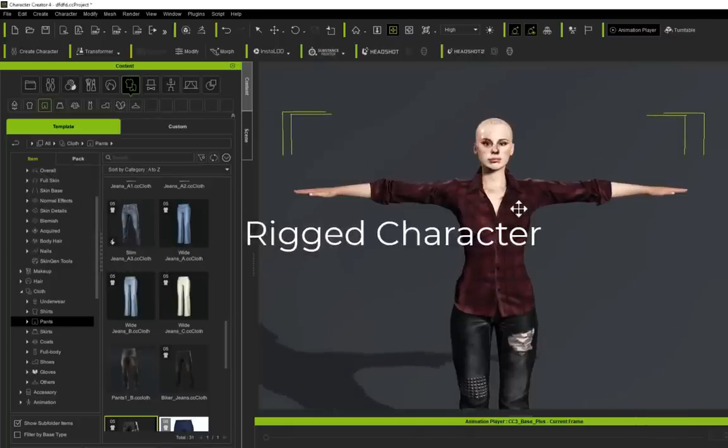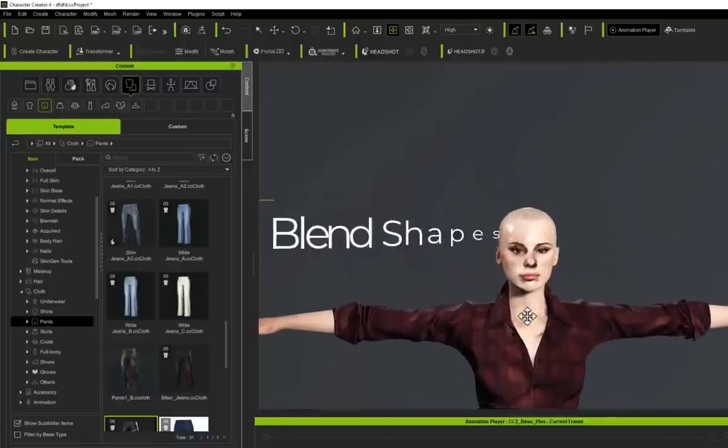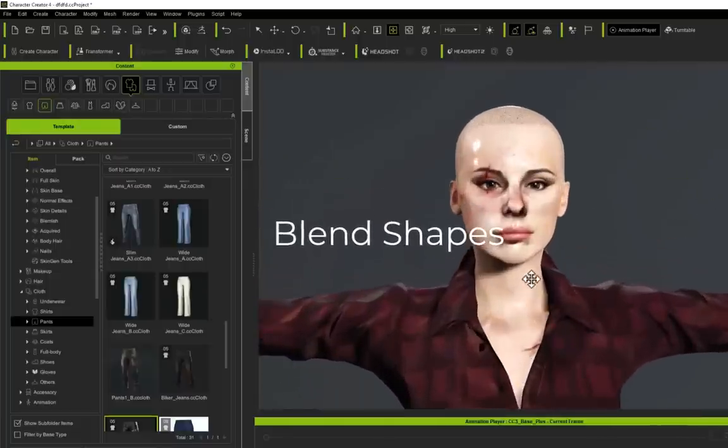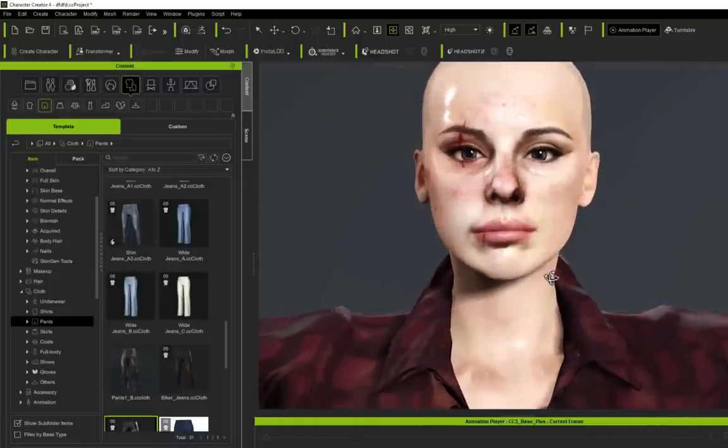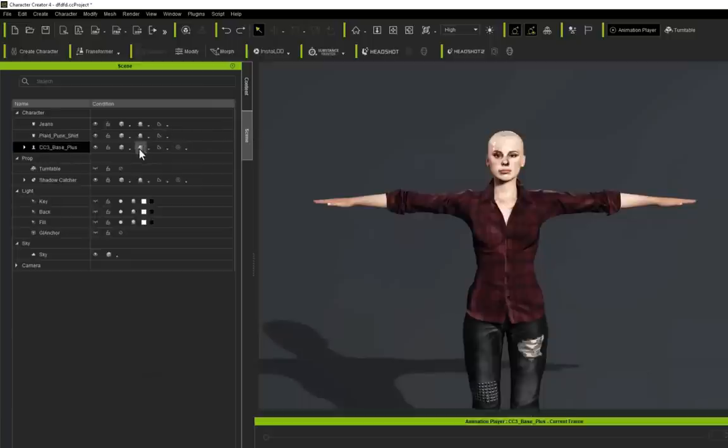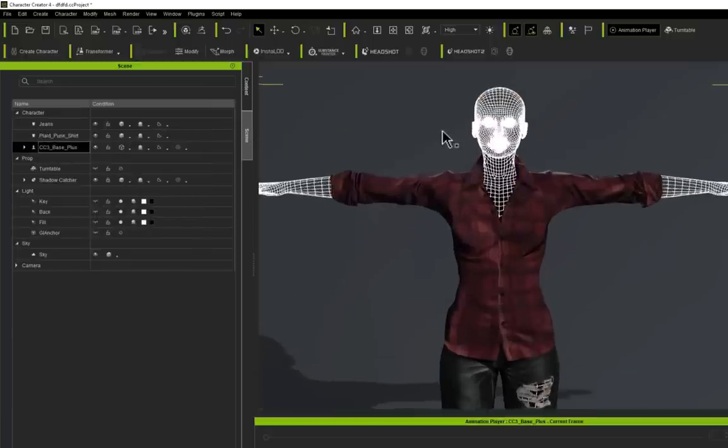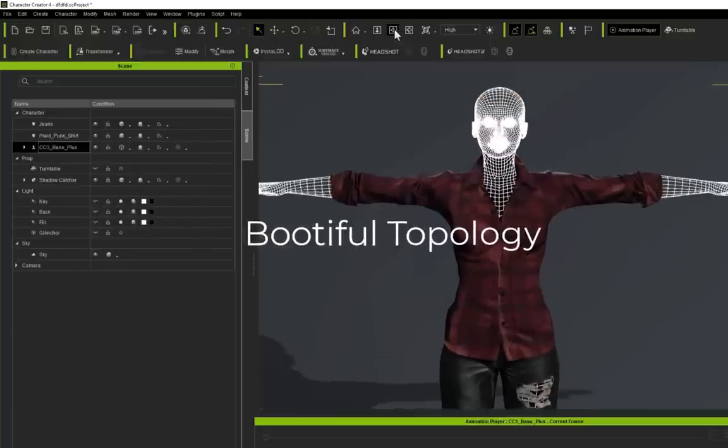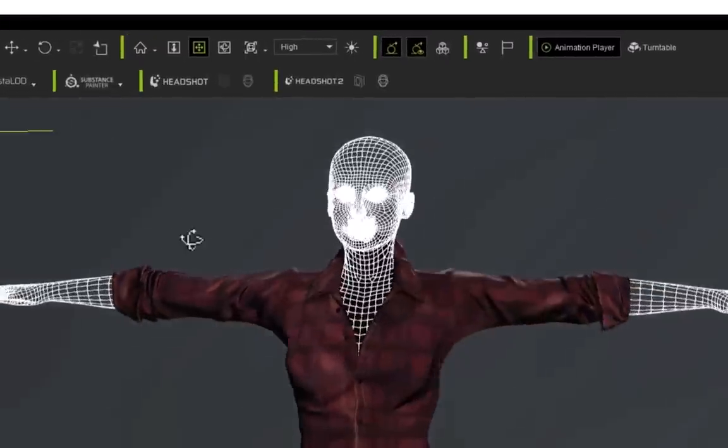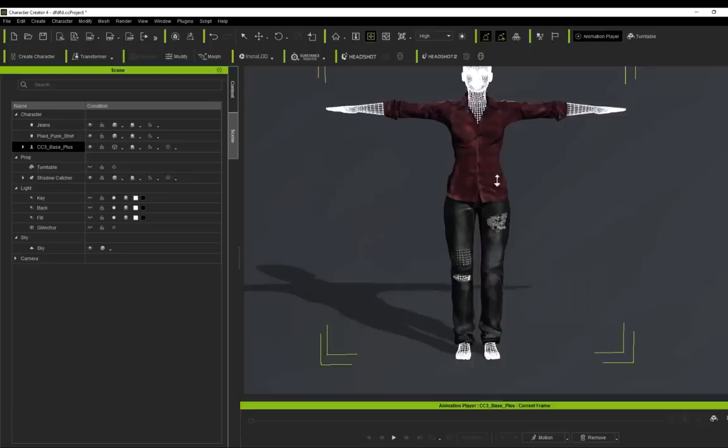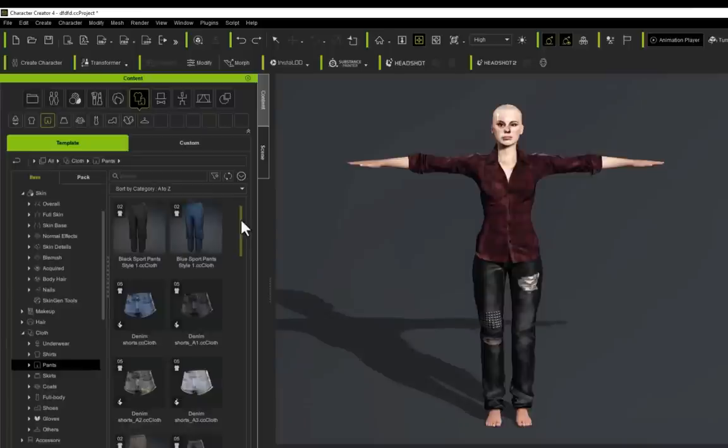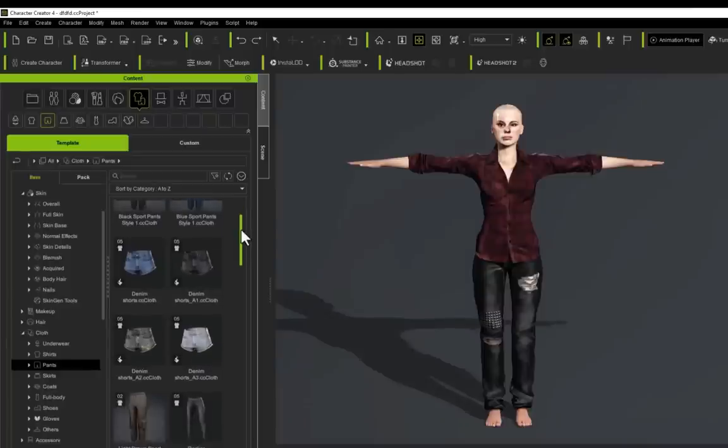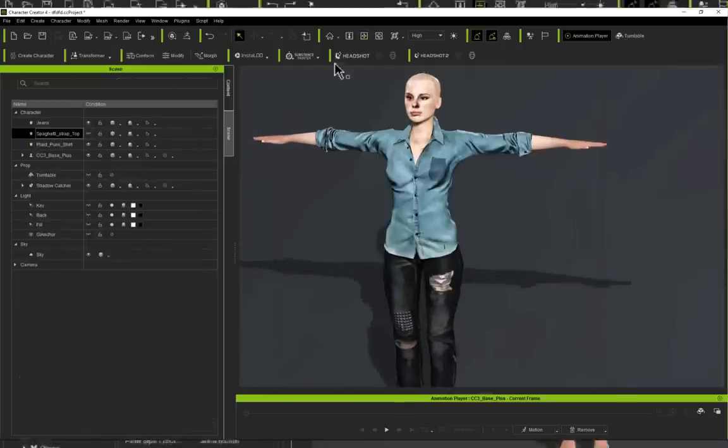So let's just quickly stop and review what we've got so far. We have a fully rigged 3D character with blend shapes, which I'll show you in a minute, really nice skin textures that UV unwrap. And if we just check our topology here by going into wireframe mode, super clean topology with clothes, eyes, teeth, the works. Again, this is a few minutes worth of work here.